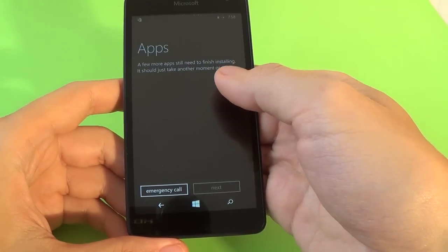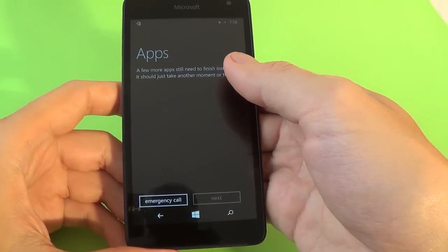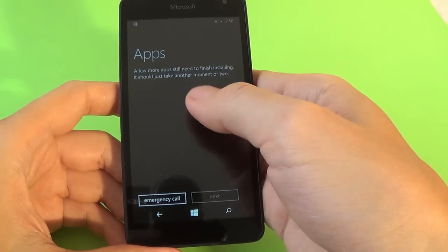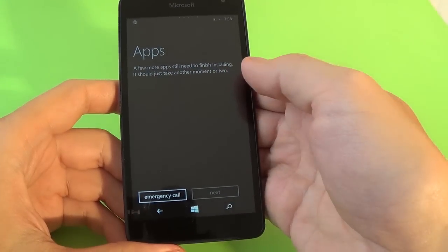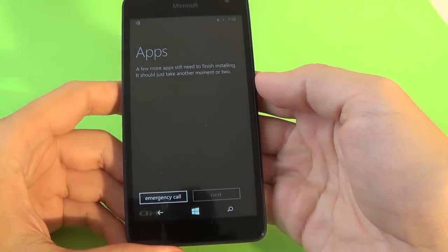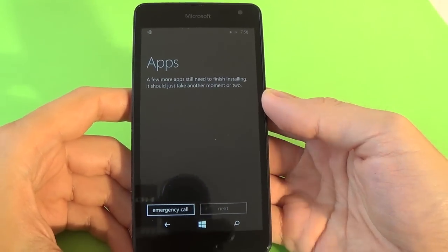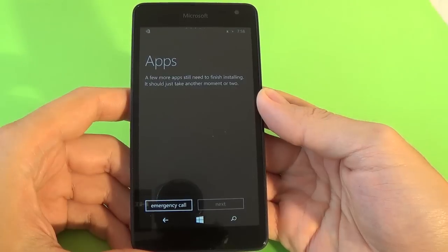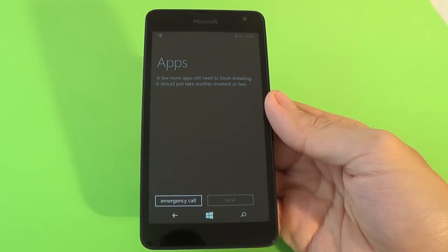And now you must wait because a few more applications still need to finish installing. And wait a few minutes.